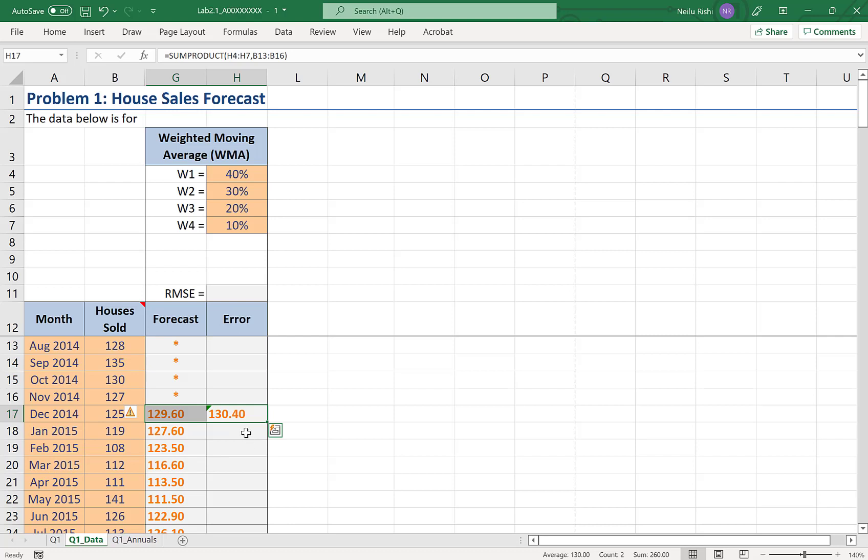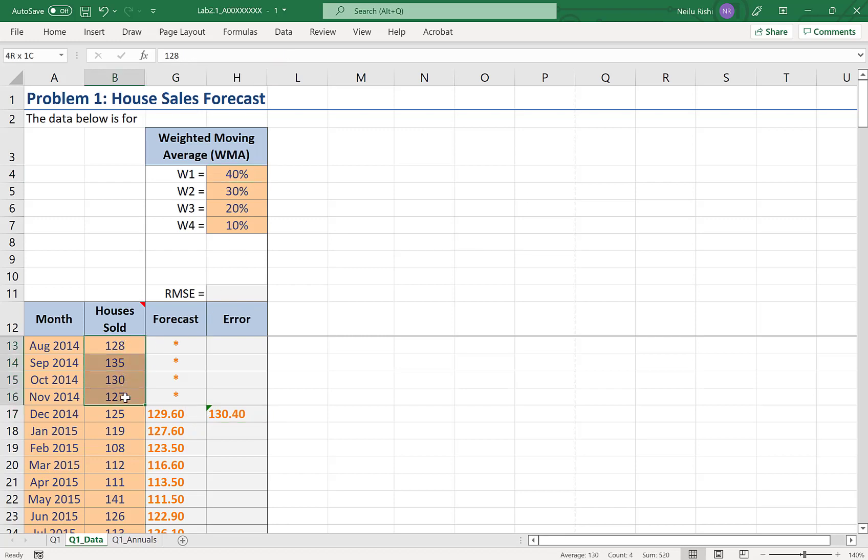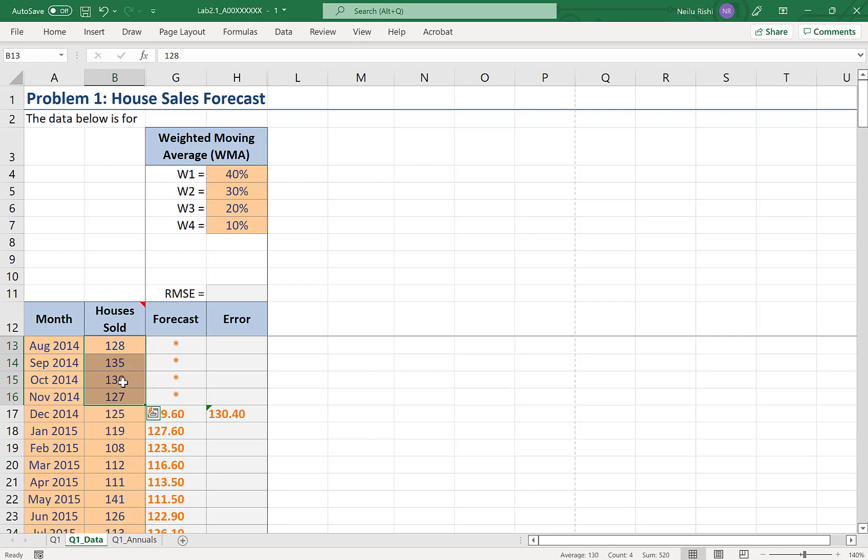Now the reason for this is that when it's doing this sum product, it's taking 40% as the first value. And because I selected this as my array 128 as the first value. So the top to the top, the second to the second.